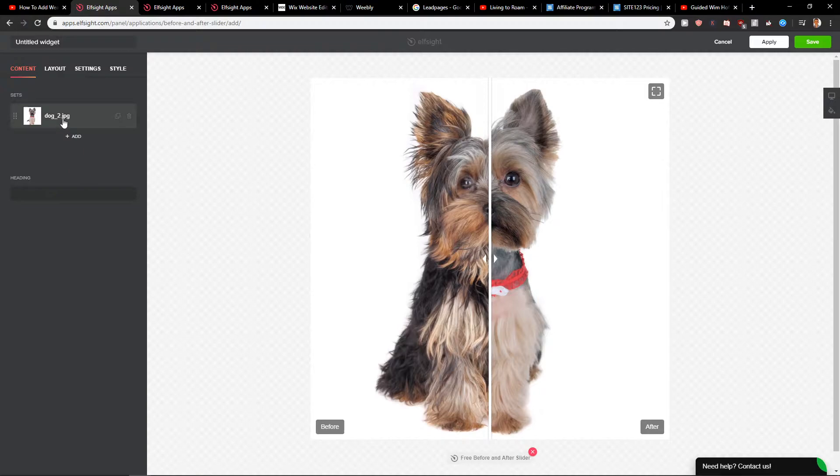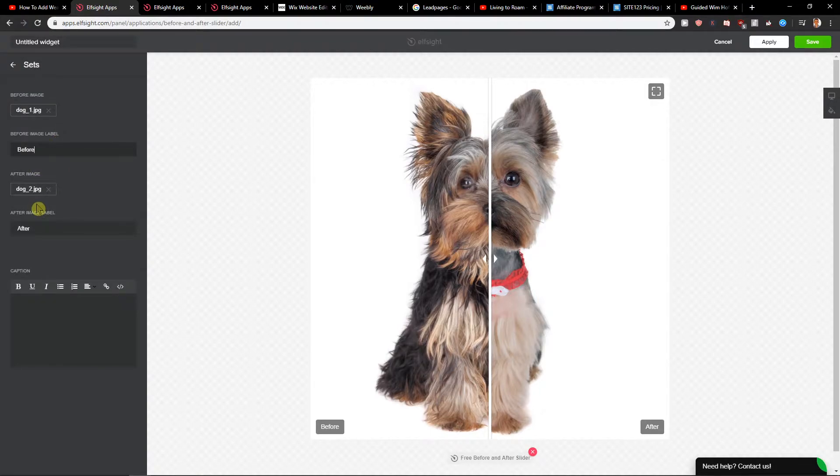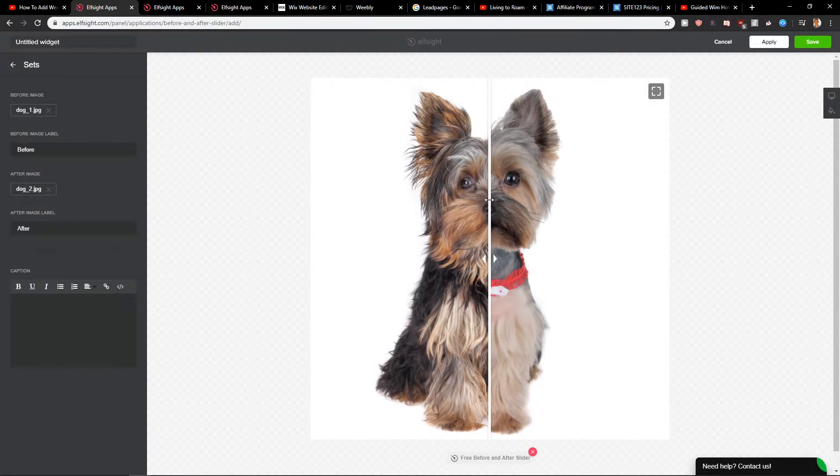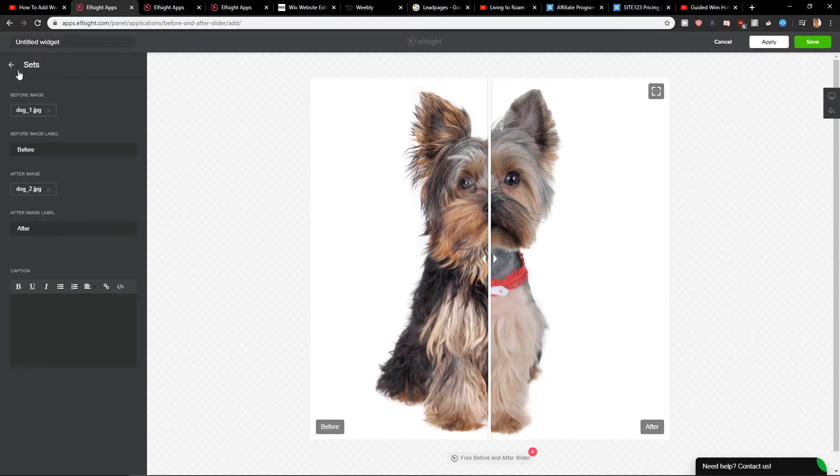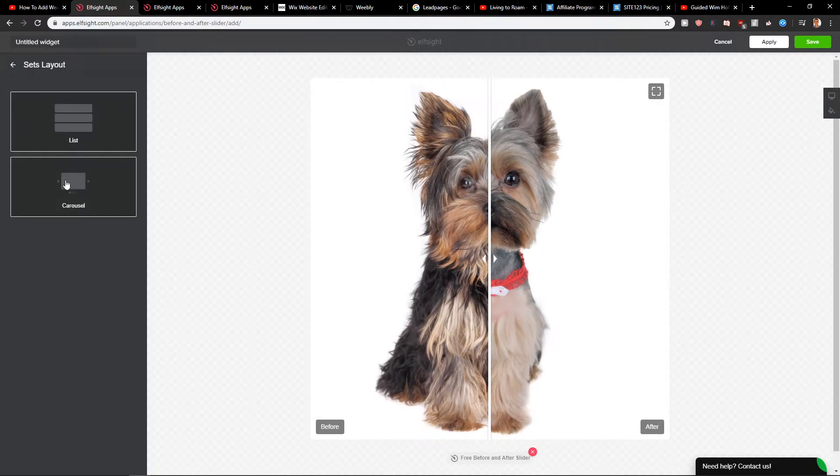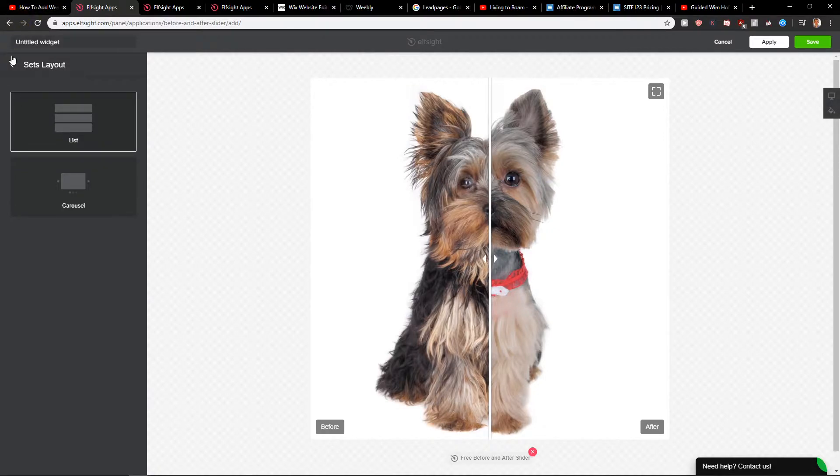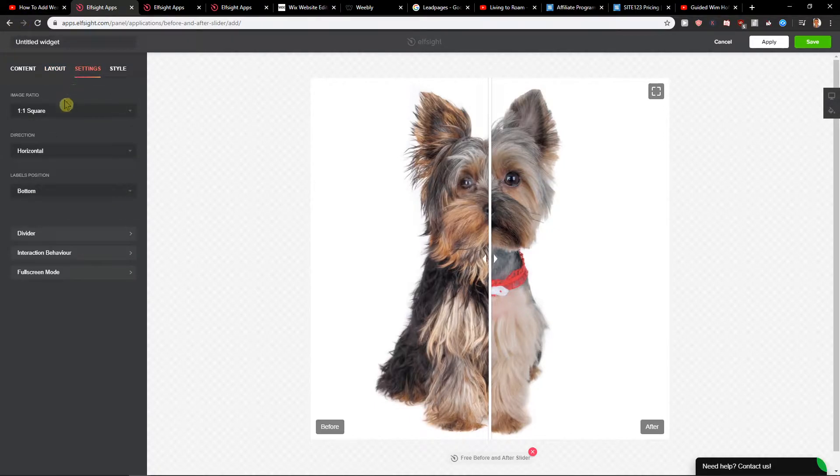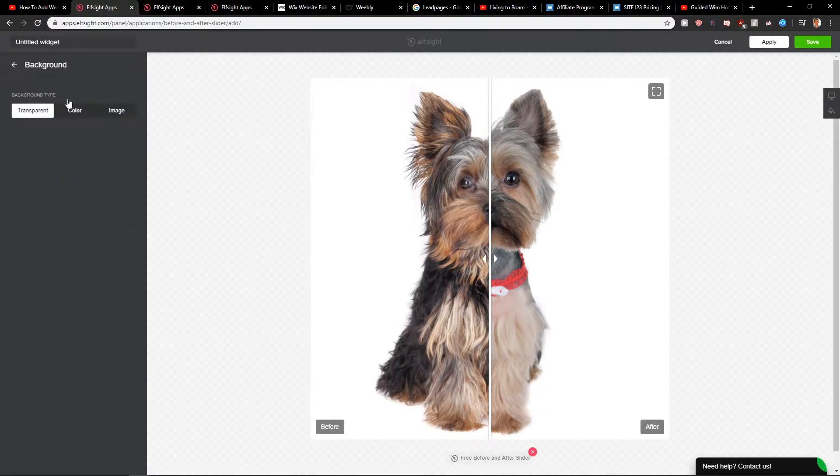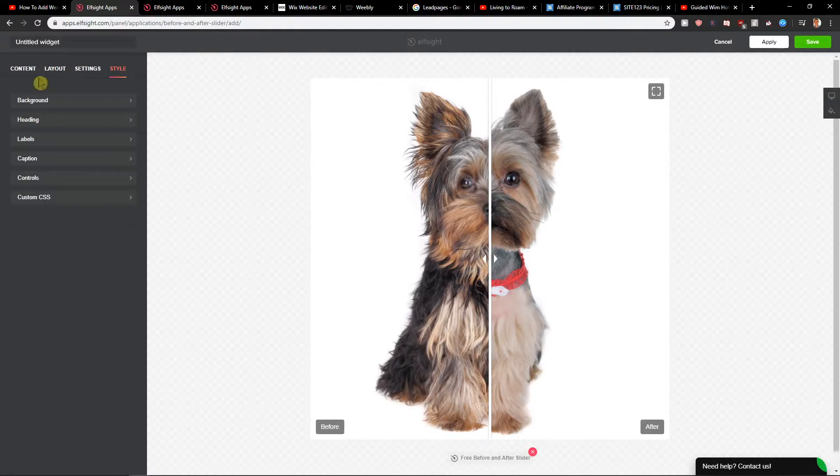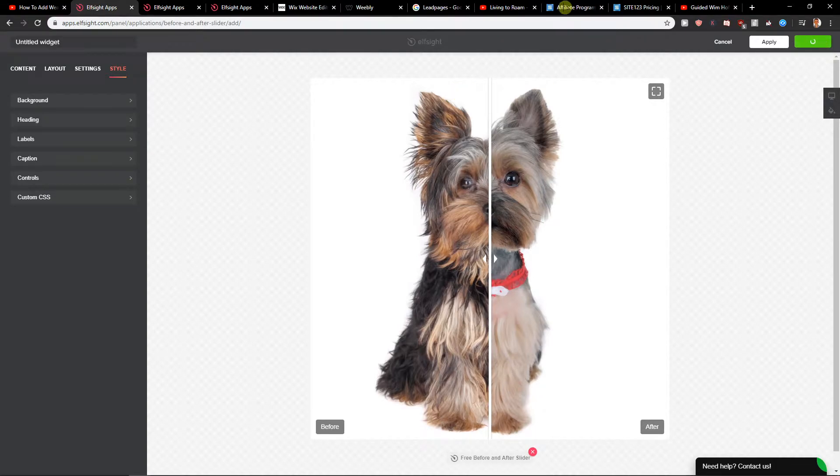So now you just change the after image and before image as much as you like it. Then you get a layout, list or carousel if you have more photos and settings. You can also change the image ratio and style. If you have onto like background color, you can have it there. You can really play around it as much as you want.